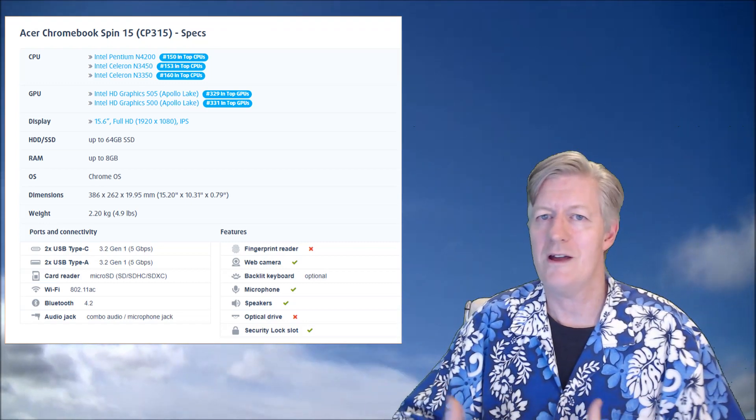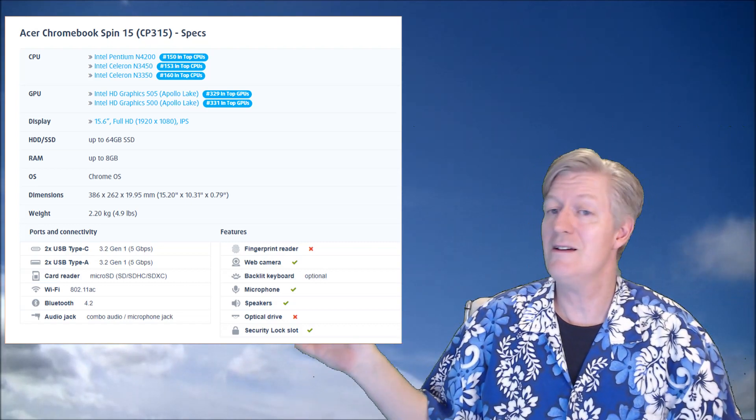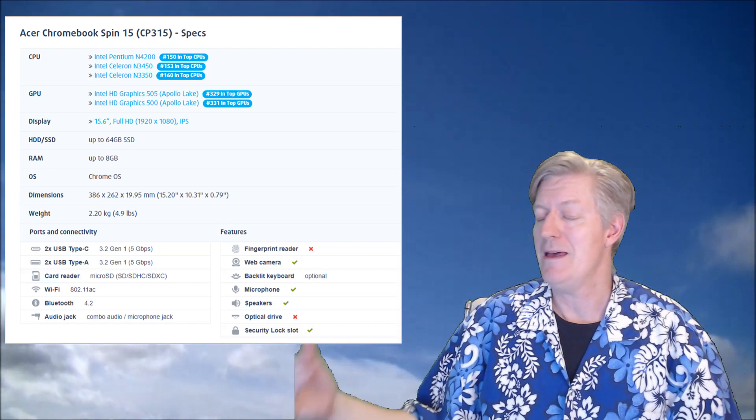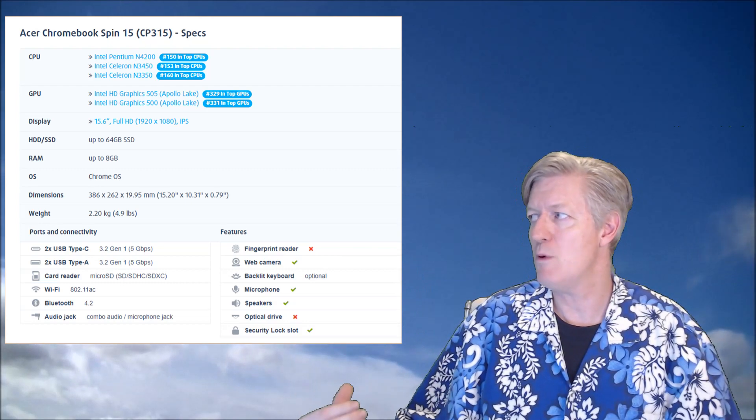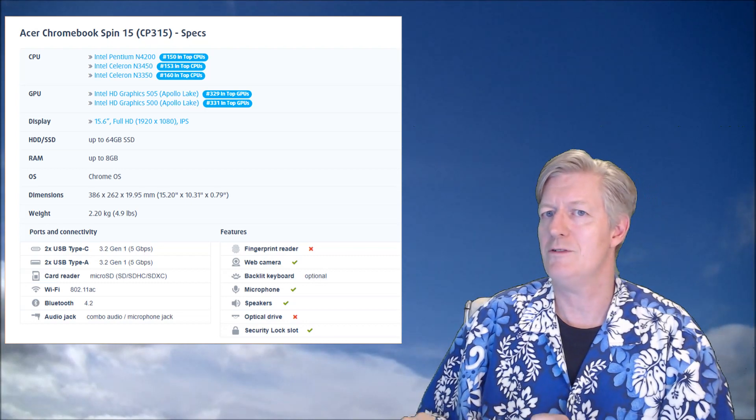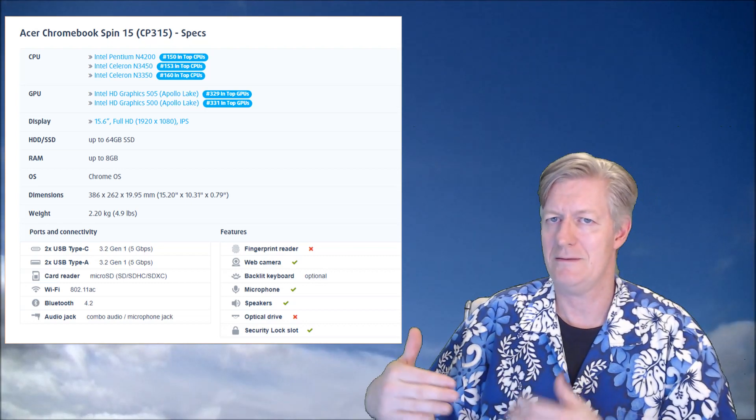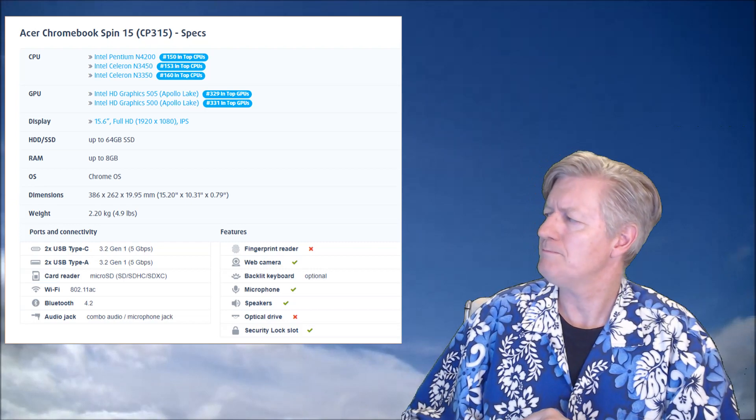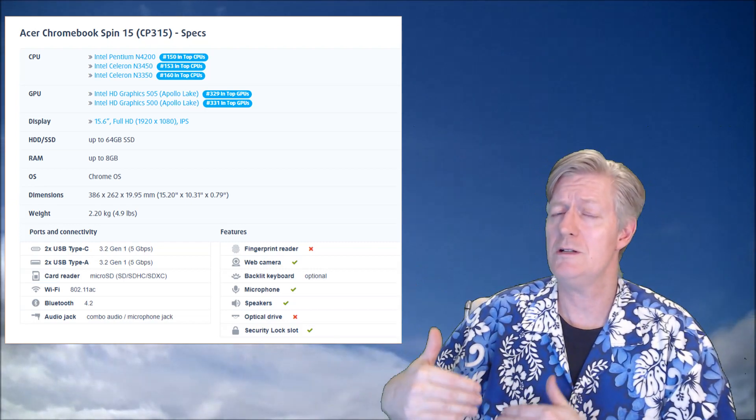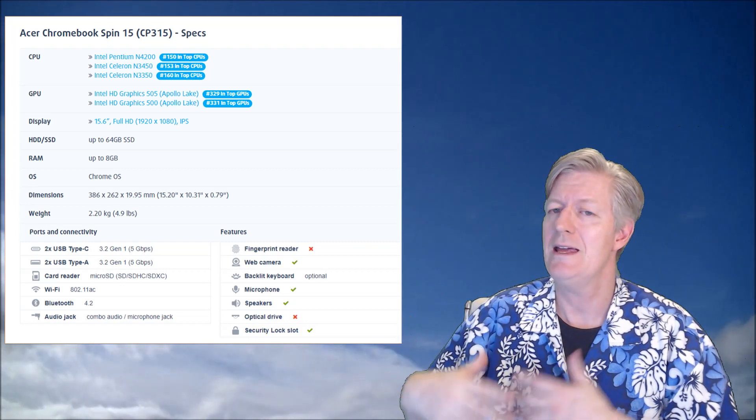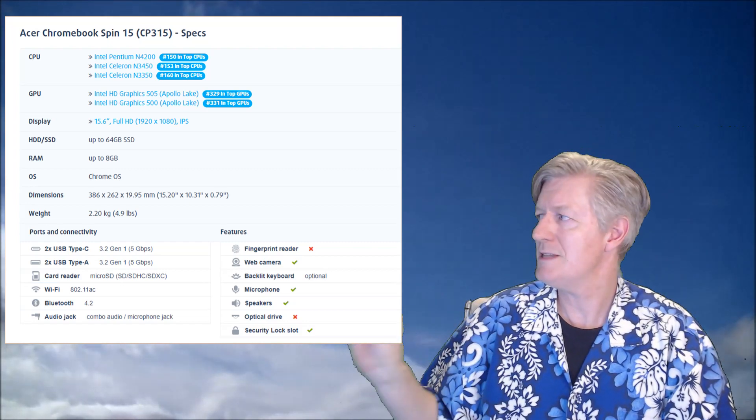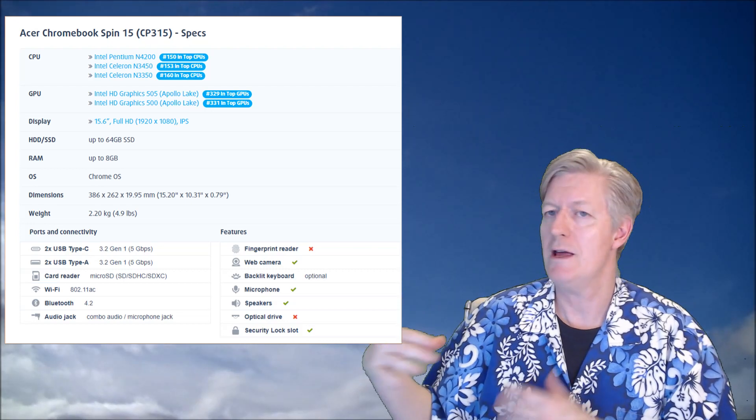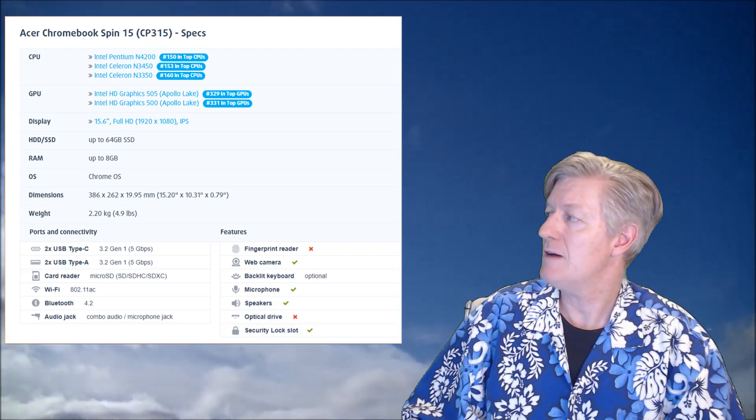Next is the backlit keyboard. This one does come with a backlit keyboard. It does say optional there because I was able to find the same model that didn't have it for a little bit cheaper. So when you're looking at the specifications before you click on buy, if that's really important for you, make sure it does say backlit keyboard in the specifications on the advertisement.